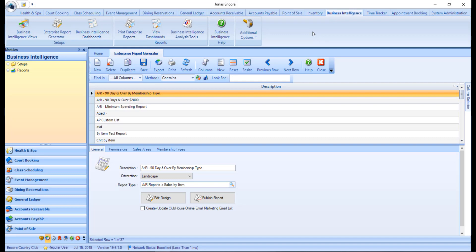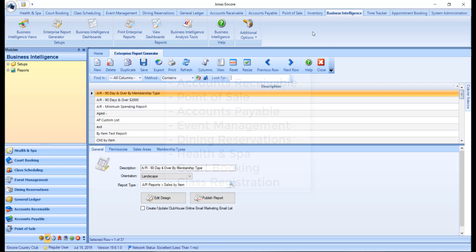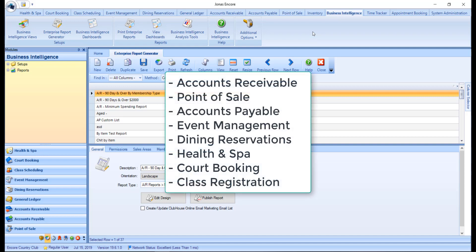The Enterprise Report Generator allows you to create custom reports with a design specific to your club. All the modules with Enterprise Reports available to them include AR, POS, AP, Event Management, Dining Reservations, Health & Spa, Court Booking, and Class Registrations.